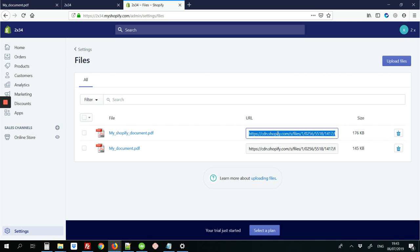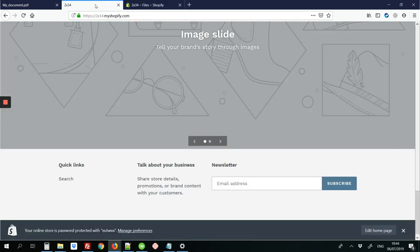And what we need is this URL. So once you click on it, it's going to highlight the entire URL. On my keyboard I'm going to hit ctrl to copy. Next we're going to return to the front end of the site. And I'm going to hit edit home page. Because that's where I want to add my link for the PDF document.